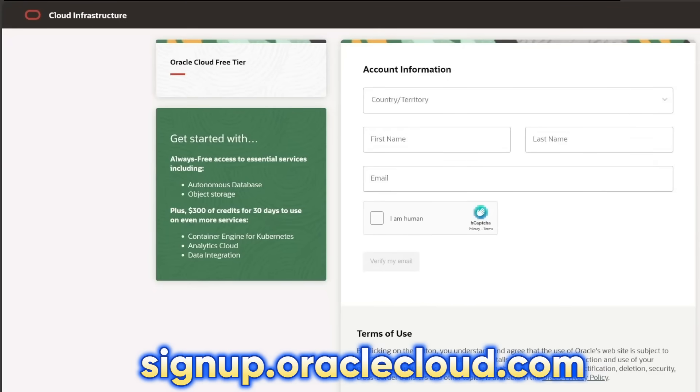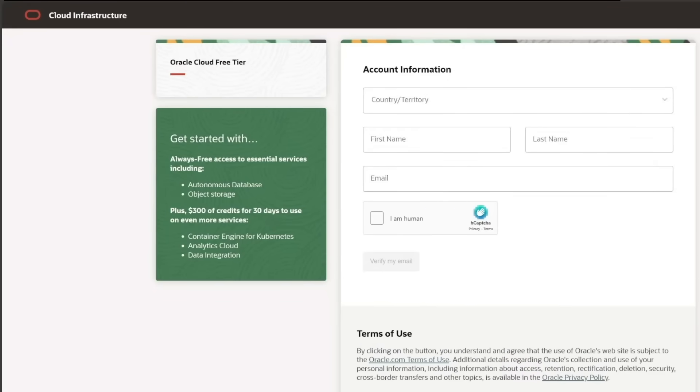First, head to signup.oraclecloud.com. You'll need a working email address and a credit card for verification purposes, but don't worry, you won't be charged.